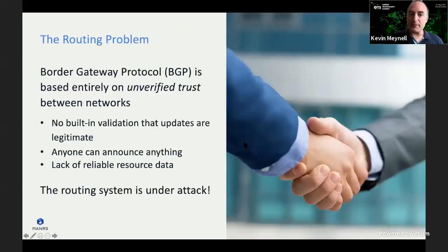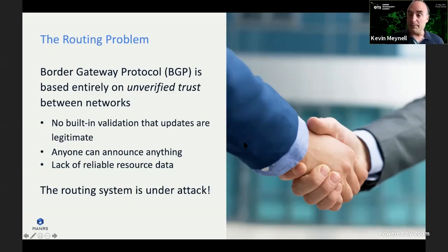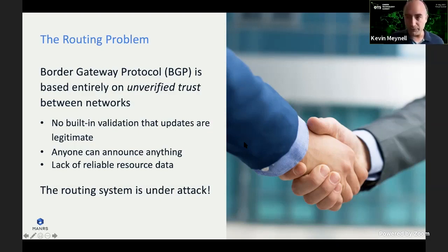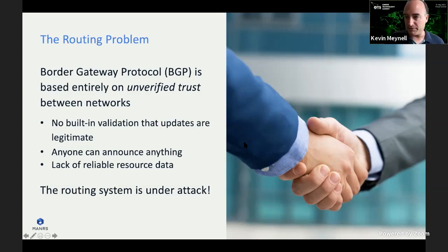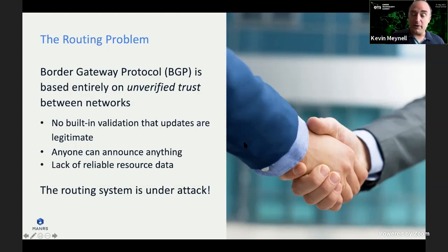The main problem with routing is that BGP is based entirely on unverified trust between networks. There's actually no built-in validation that routing updates are legitimate, and the upshot is that really anybody can announce anything on the internet. Although you can look up who is entitled to use particular resources, those databases aren't entirely reliable — there's misinformation, inaccuracies, outdated information, and outright fake entries in the IRRs and WHOIS databases, meaning the routing system has been under attack for many years.